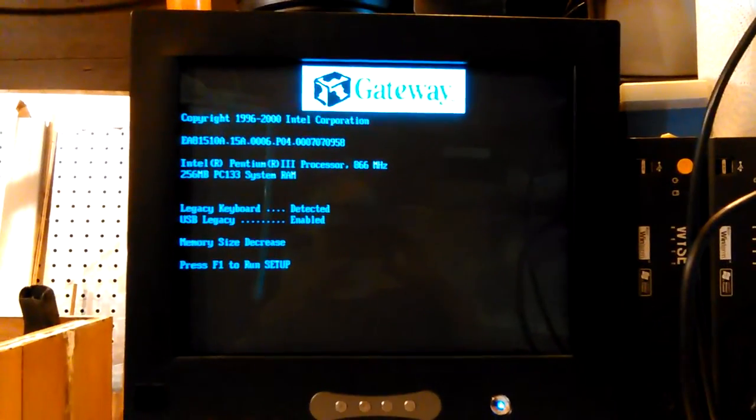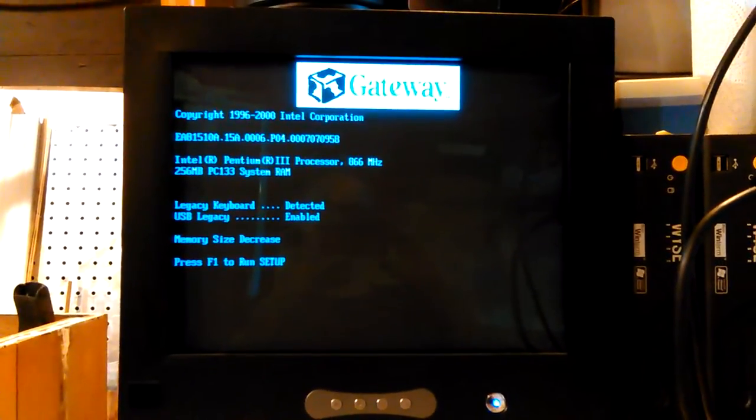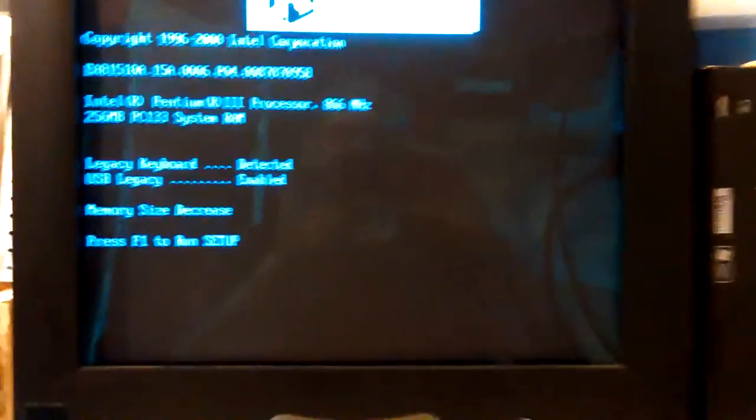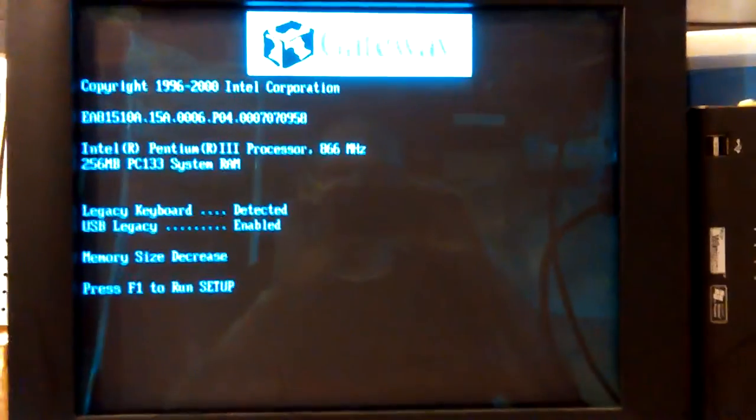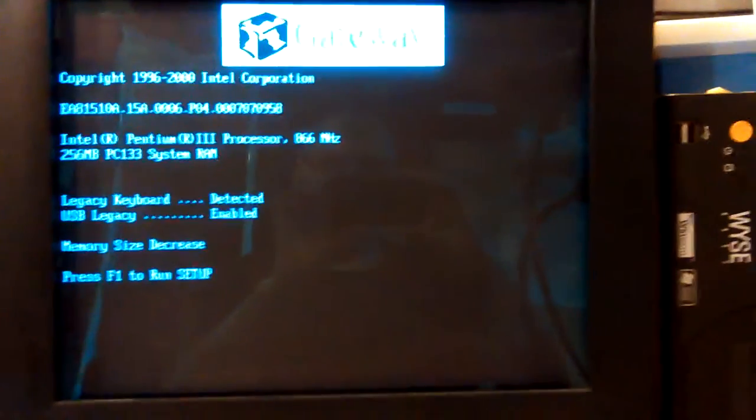Hey, well, guess what? It's a Gateway. And it says press F1 to enter setup. Oh, it shut itself down.